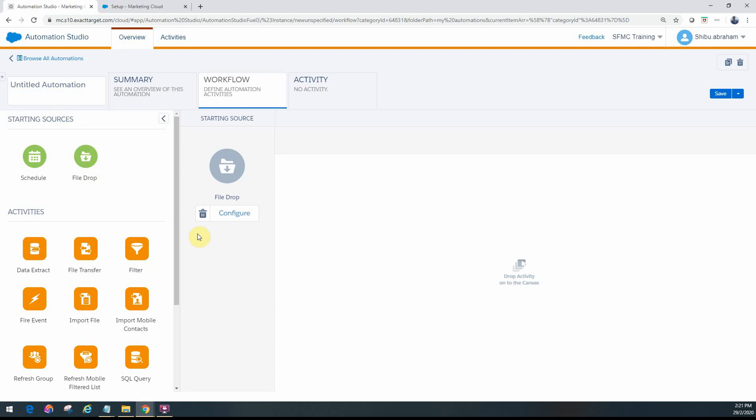In the next video, we will look at each of these options in detail and how to configure them. But before we start with file drop, we need to look at how to configure the various file locations in Marketing Cloud. We will be using these file locations - the FTP and other locations within Marketing Cloud - in the file drop as well as in some of these activities. Thank you for watching.